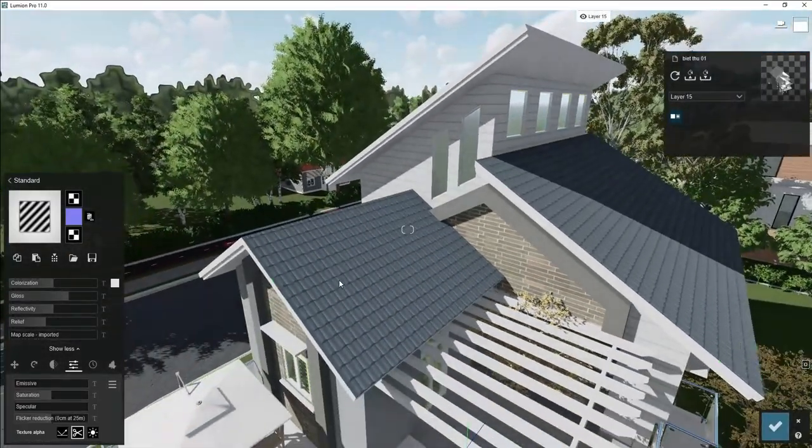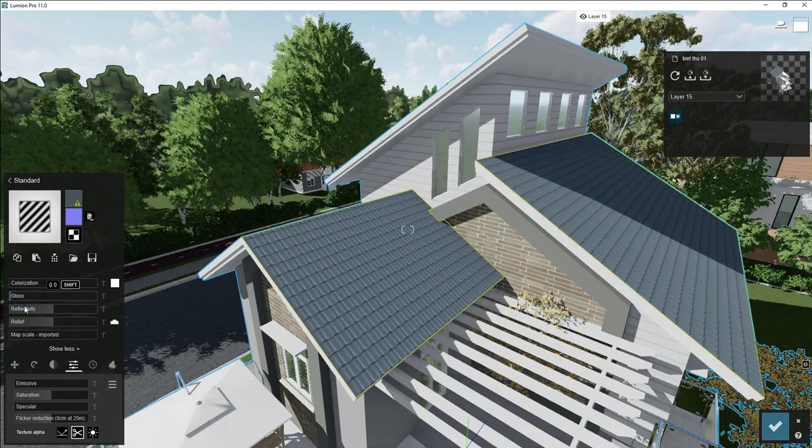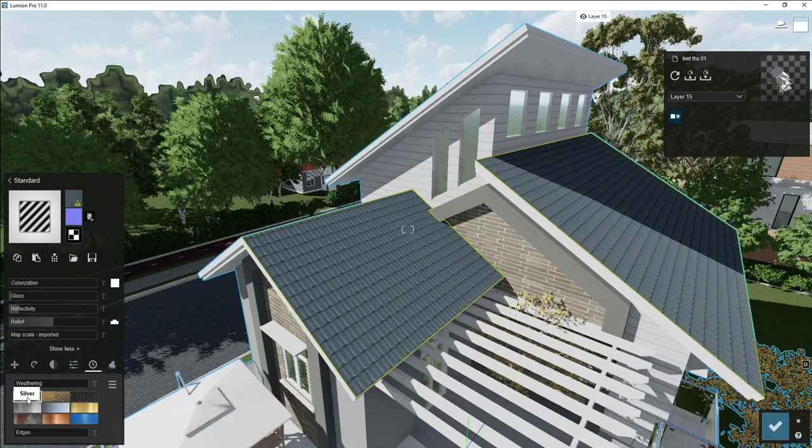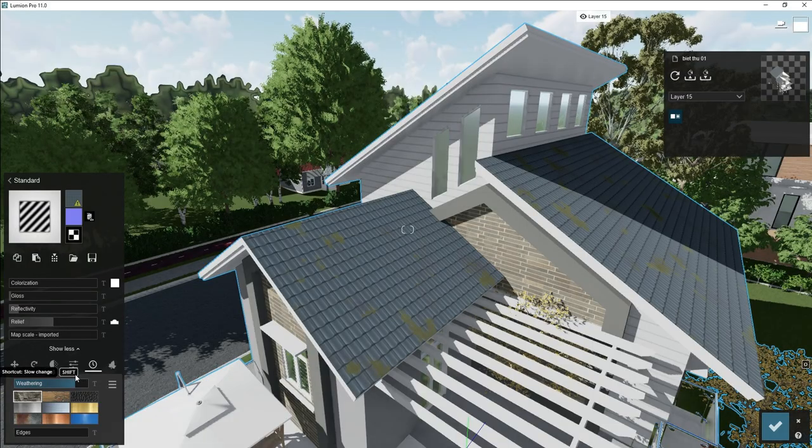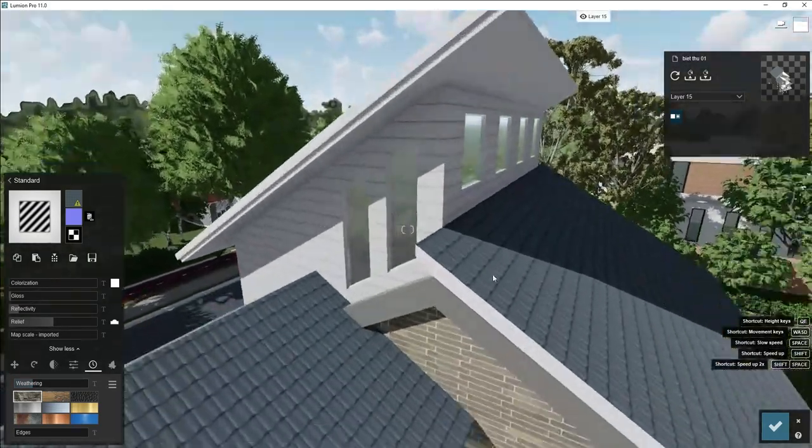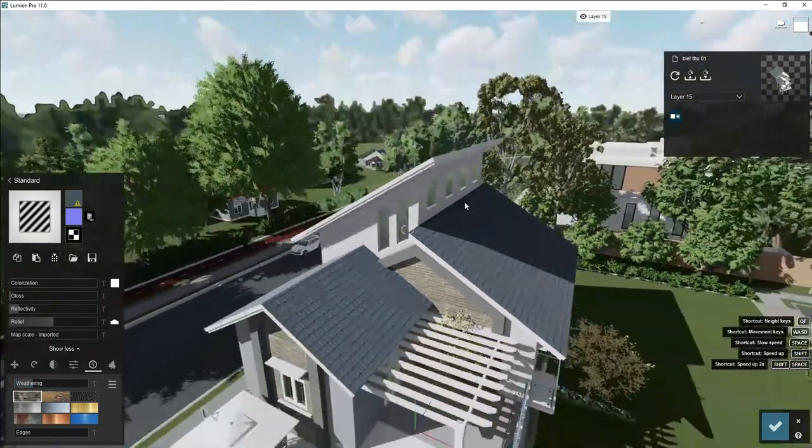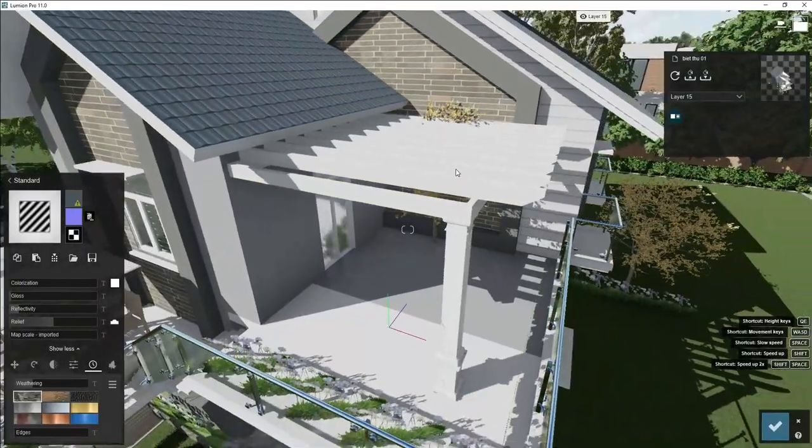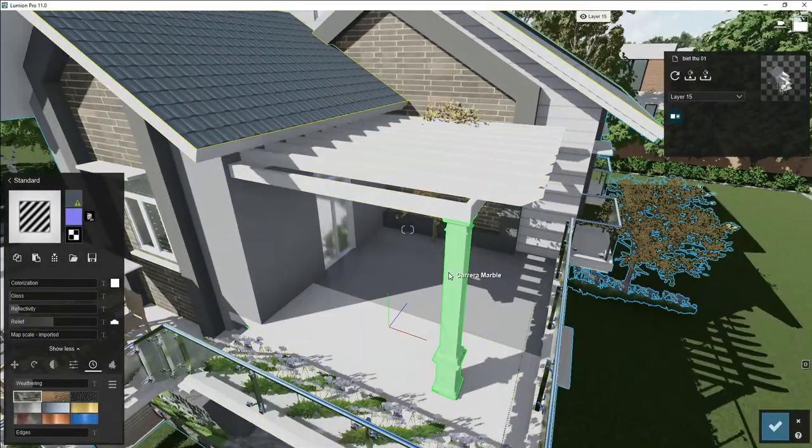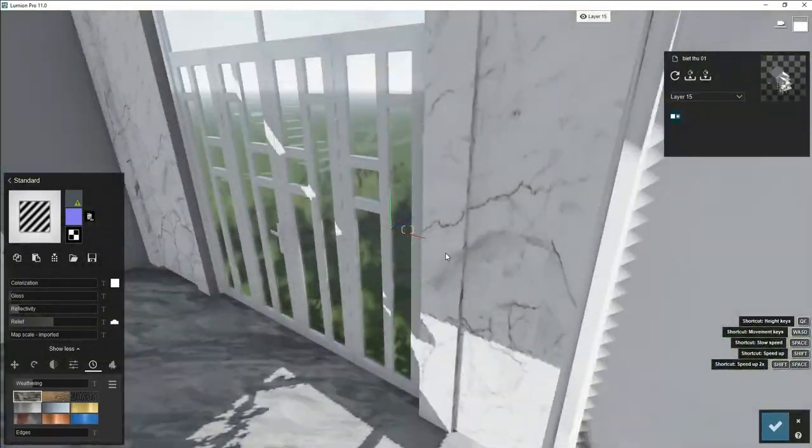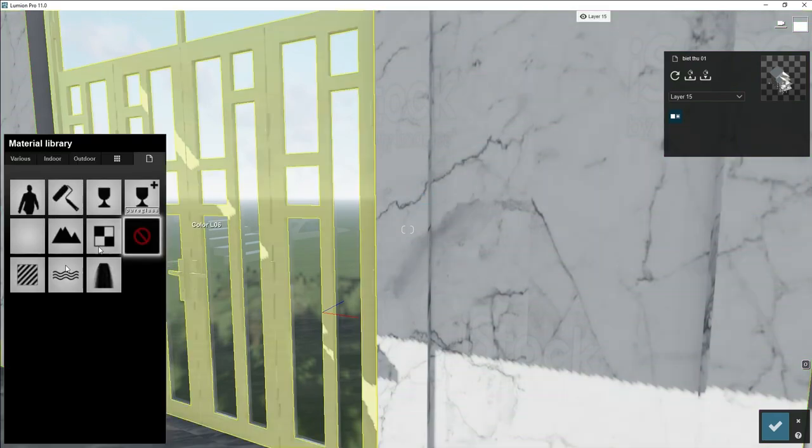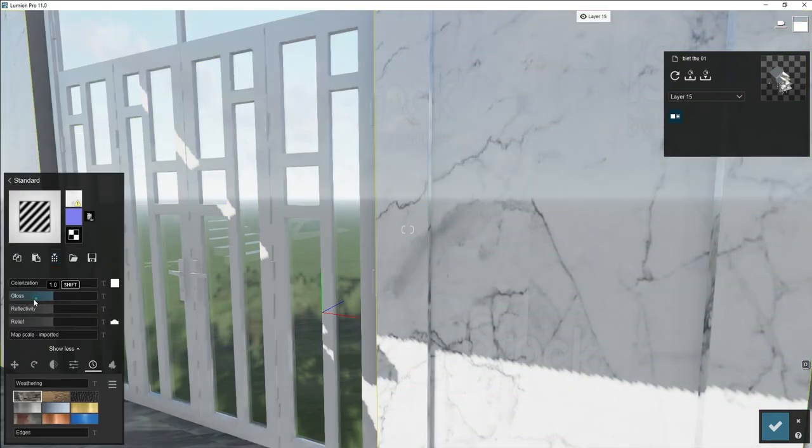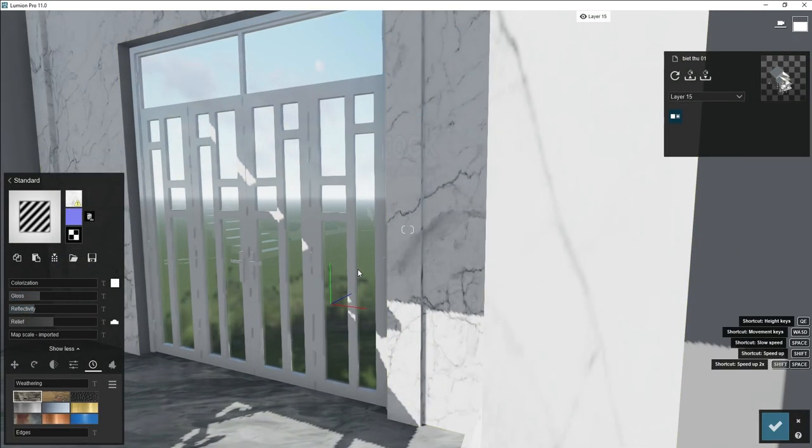For all the material we will adjust only the glossiness and reflection. This is our roof material, just glossiness and reflection, some weathering so it looks small.